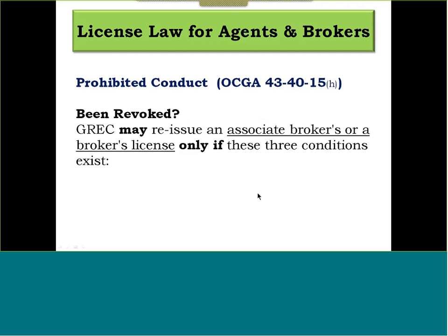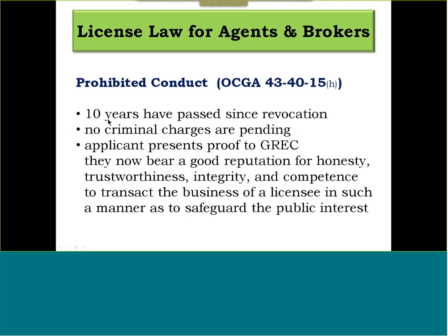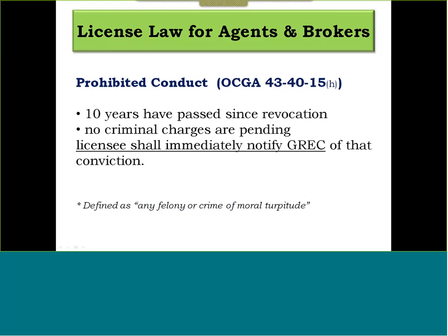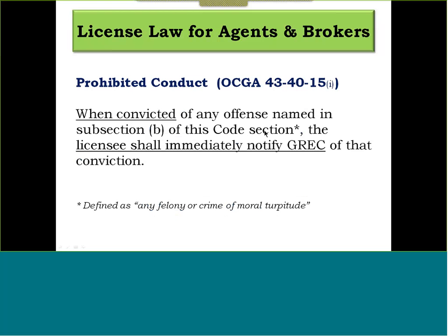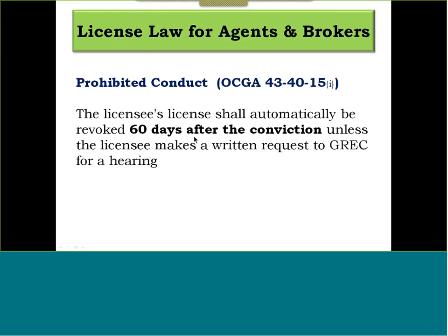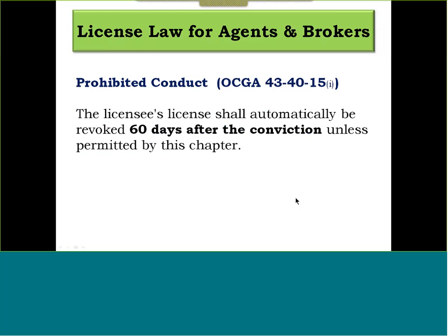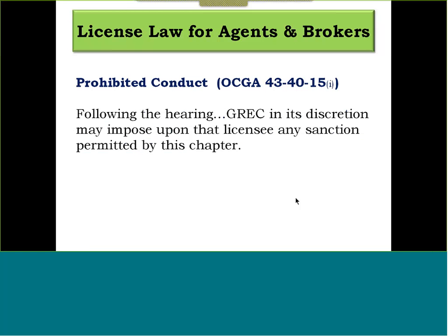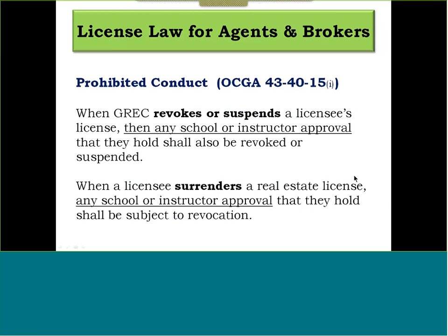If your license has been revoked, GREC may reissue an associate broker's or broker's license only if three conditions exist: ten years have passed since the revocation, there are no pending criminal charges against you, and you provide proof that you now bear a good reputation for honesty, trustworthiness, integrity, and competence to transact business in a manner that safeguards the public interest. When you've been convicted of any felony or crime of moral turpitude, you shall immediately notify GREC. Your license will automatically be revoked 60 days after conviction unless you make a written request to GREC for a hearing, after which GREC may impose any sanction permitted by this chapter.